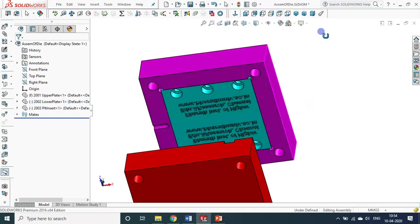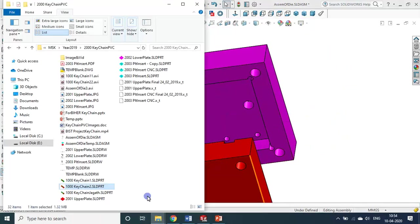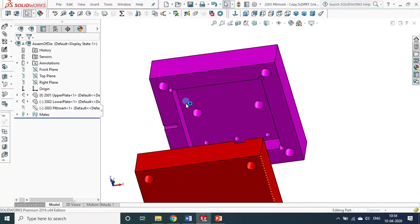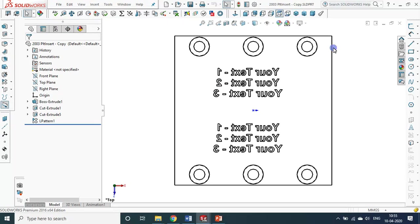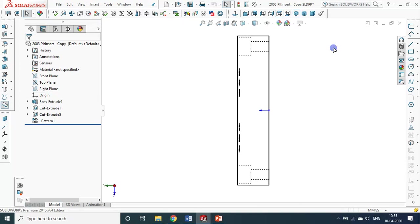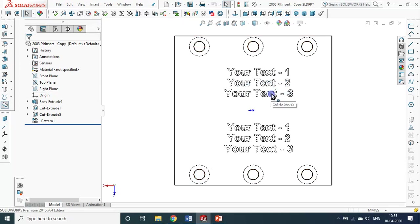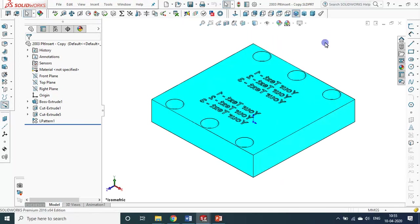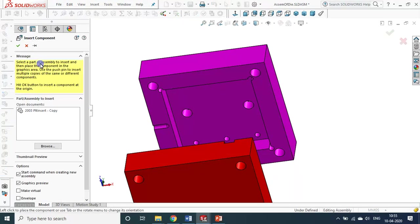I created another version exclusively for you. Let me open a new copy. In this version you can put your own text — text one, text two, text three — your own name, someone's name or address, something like that. I removed the previous insert and I am putting a new insert now.